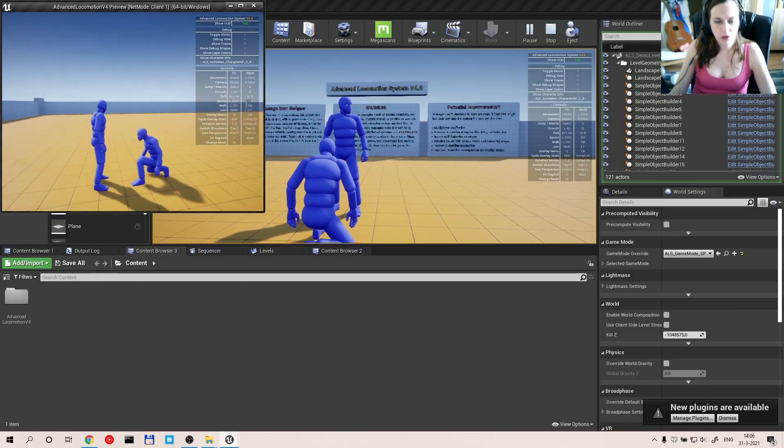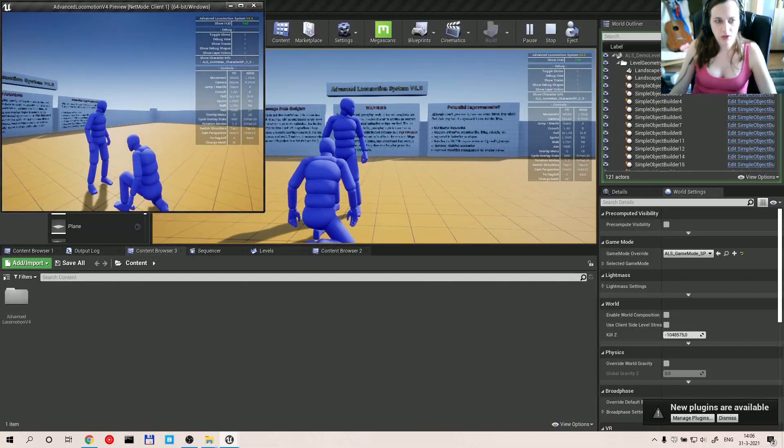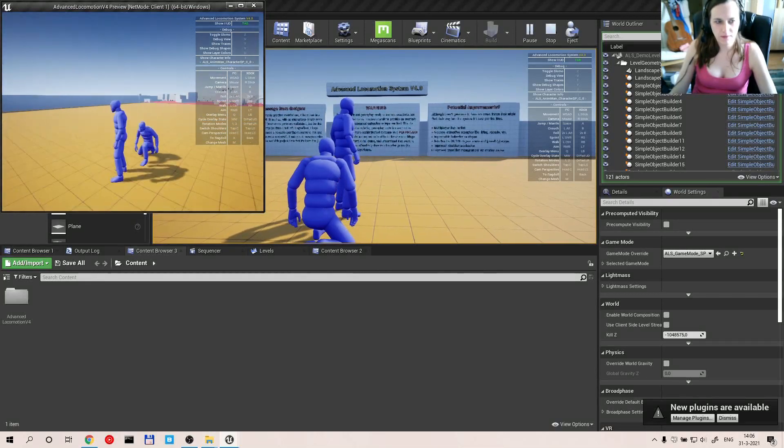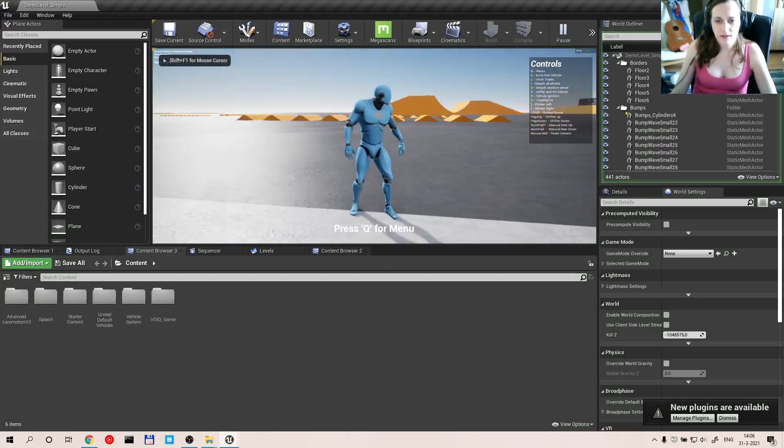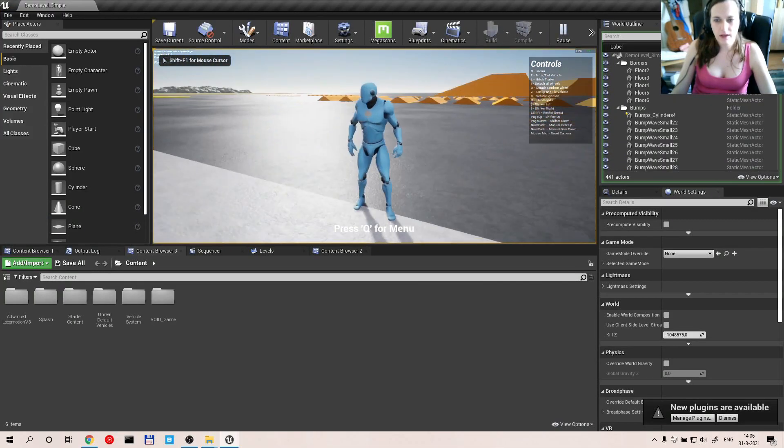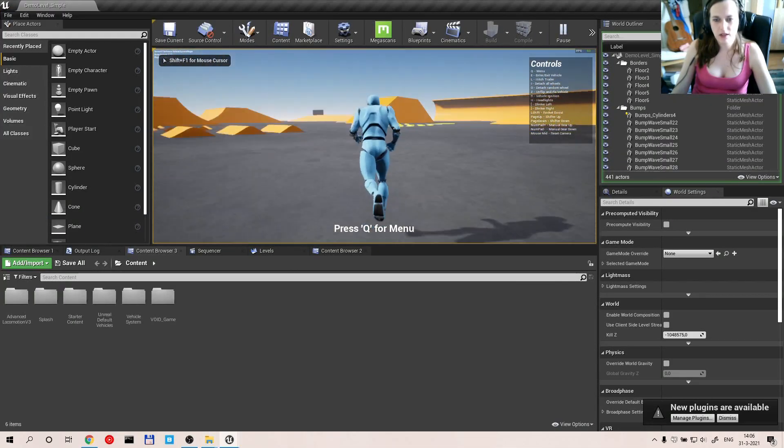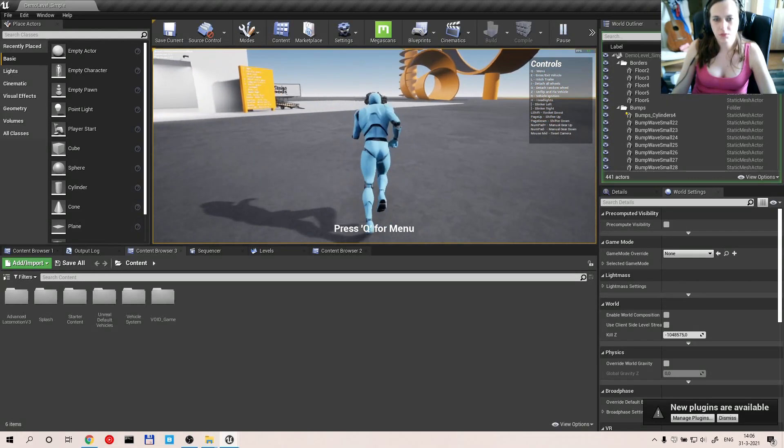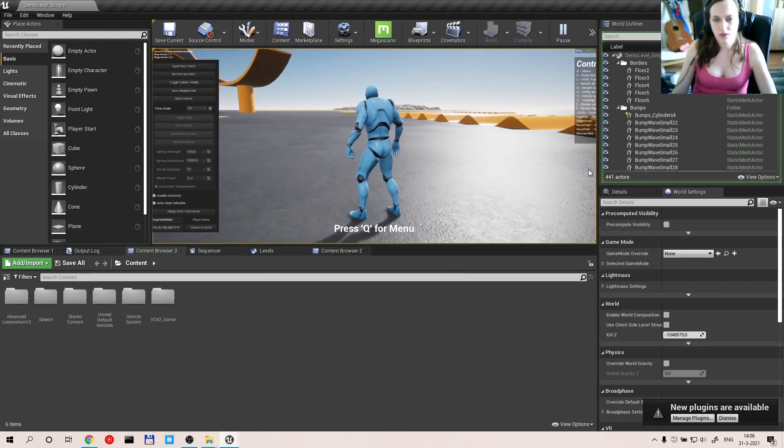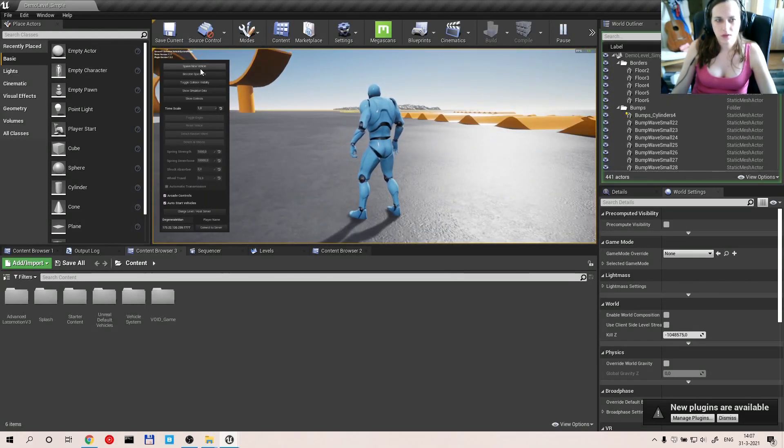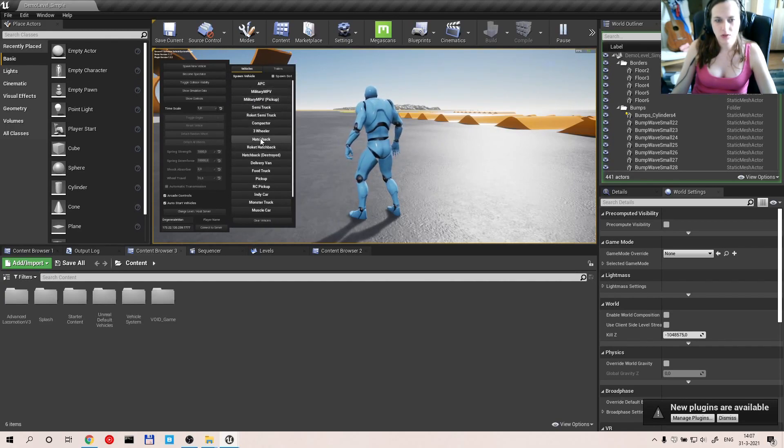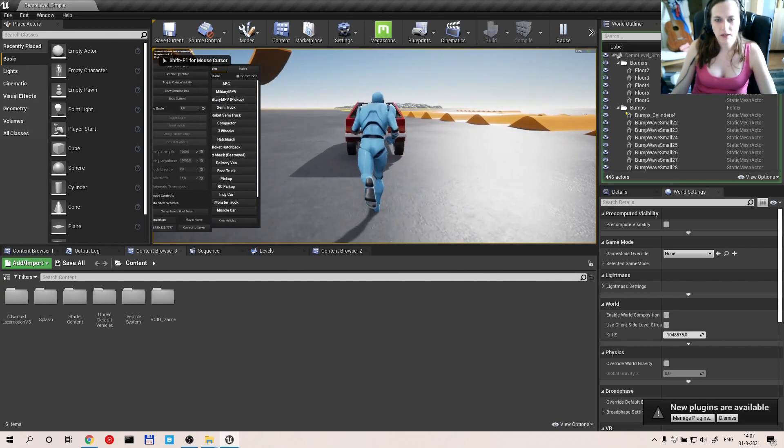Will you marry me? Oh sure, I will. And this is what you get when you first open up. Spawn new vehicle. Let me choose the hatchback.